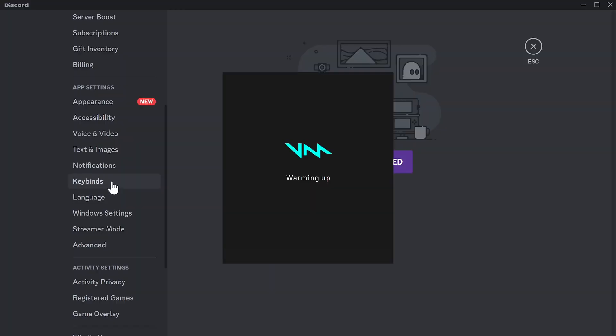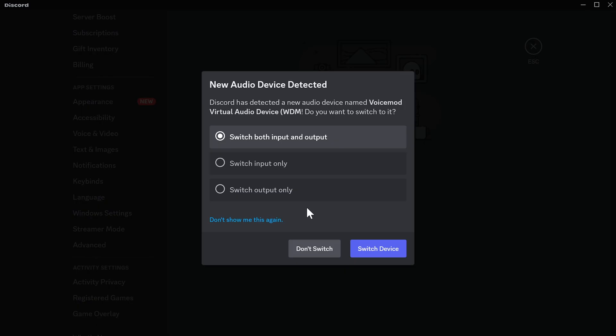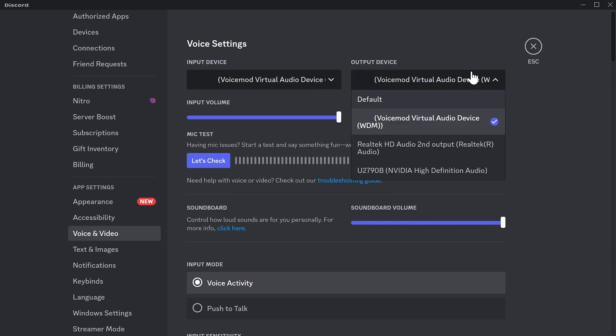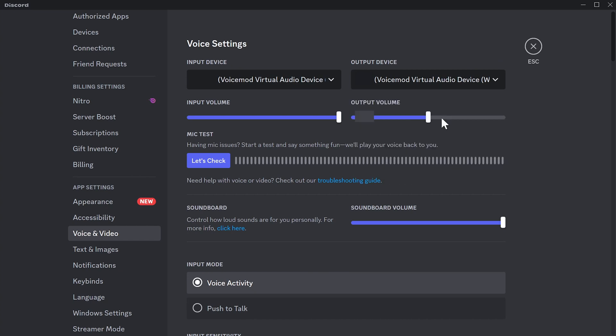For example, we are using Discord to communicate with friends. We change the voice output device in Discord to VoiceMod, then when you speak, your voice will be changed.